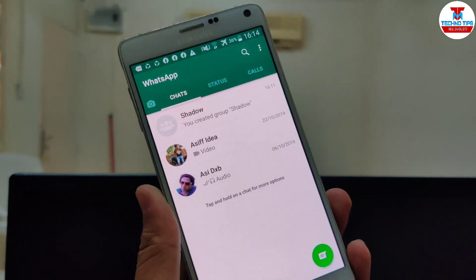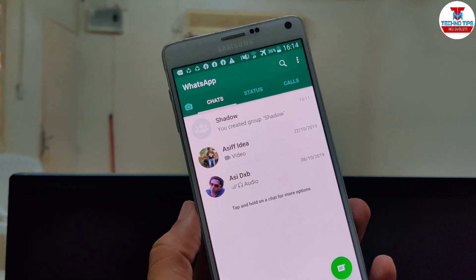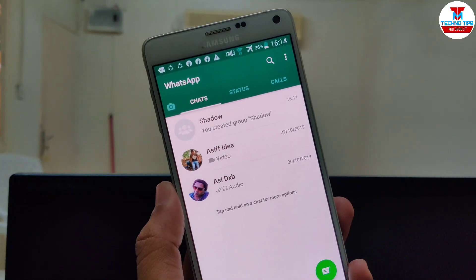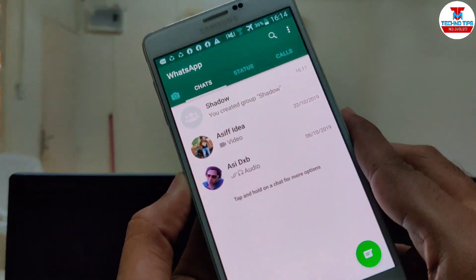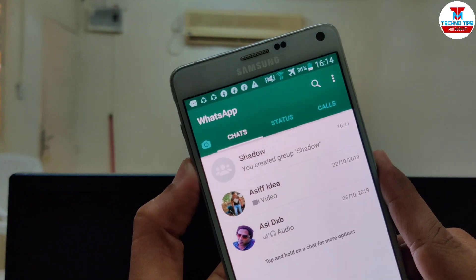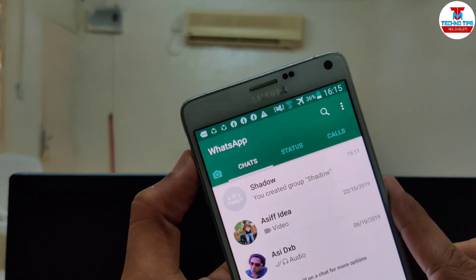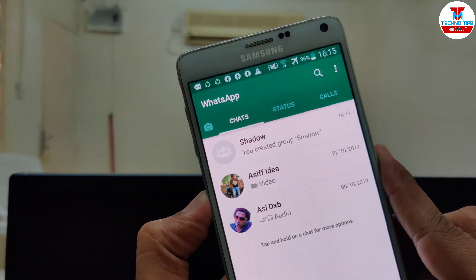There is an app that lets you freeze WhatsApp in a useful way. You can set the volume button — one time volume down button, two times volume up button. You can set the trigger here.